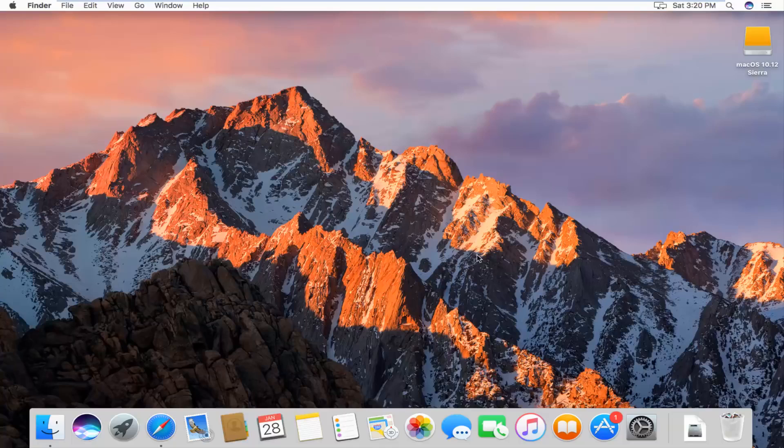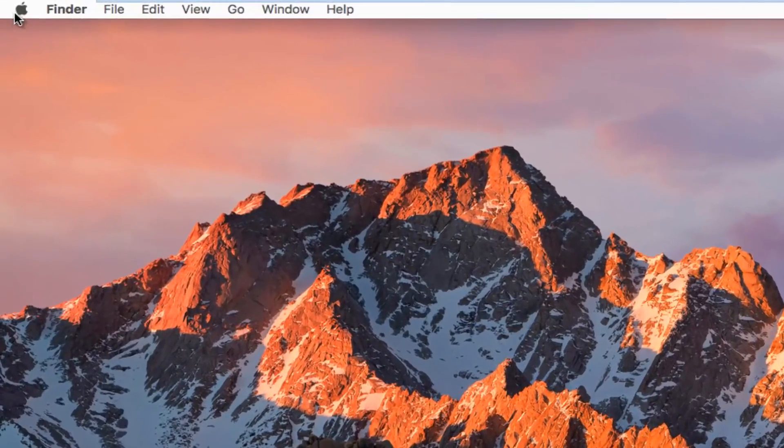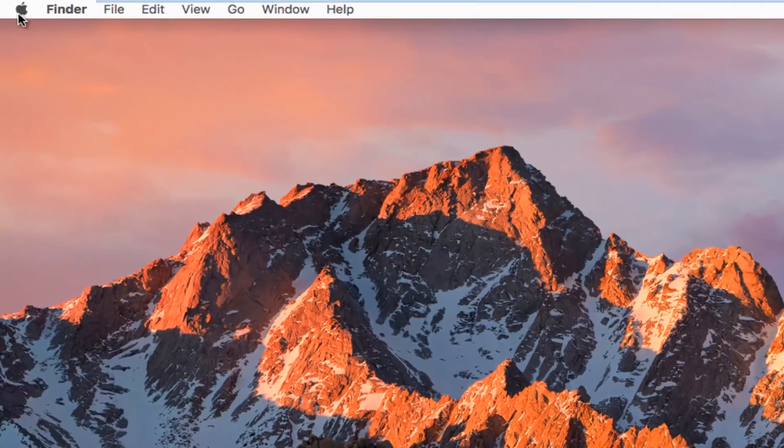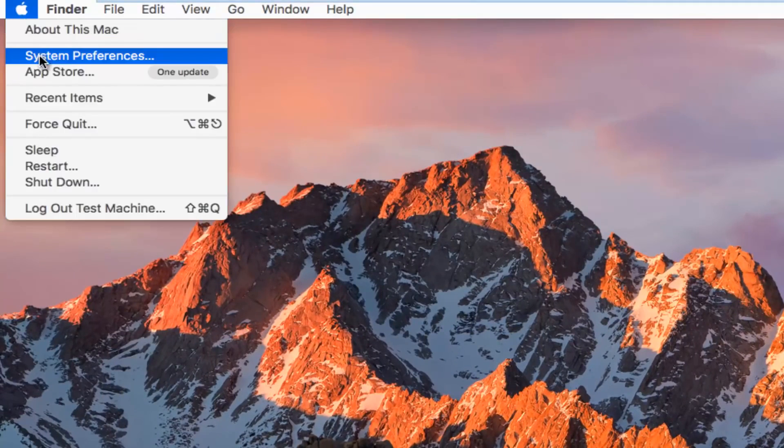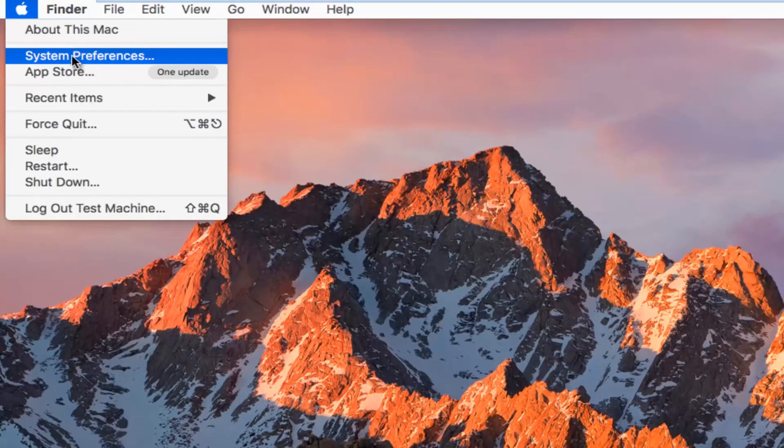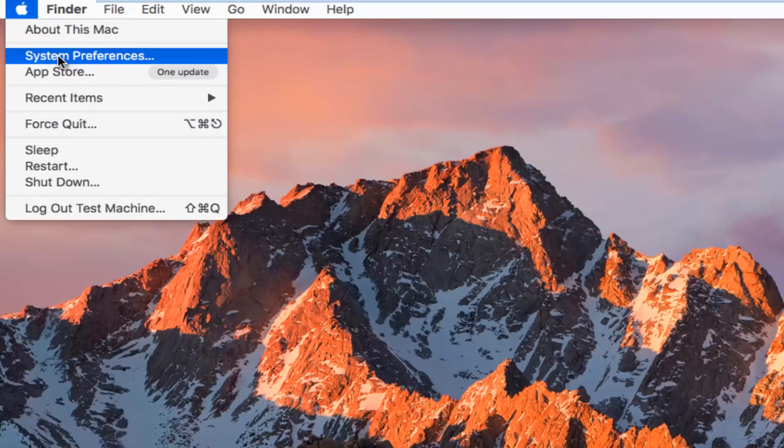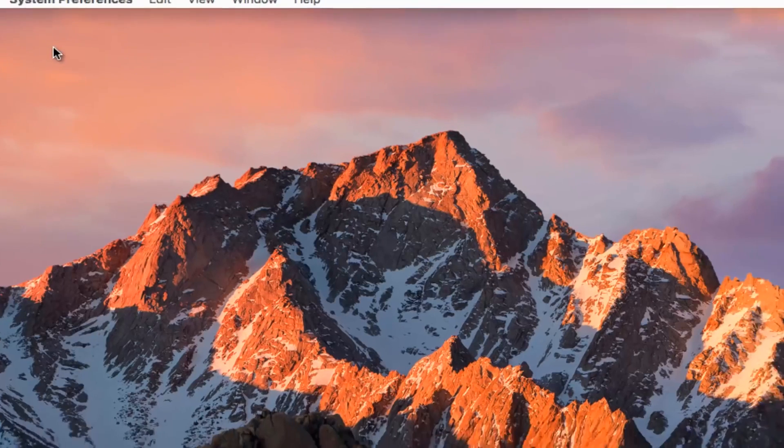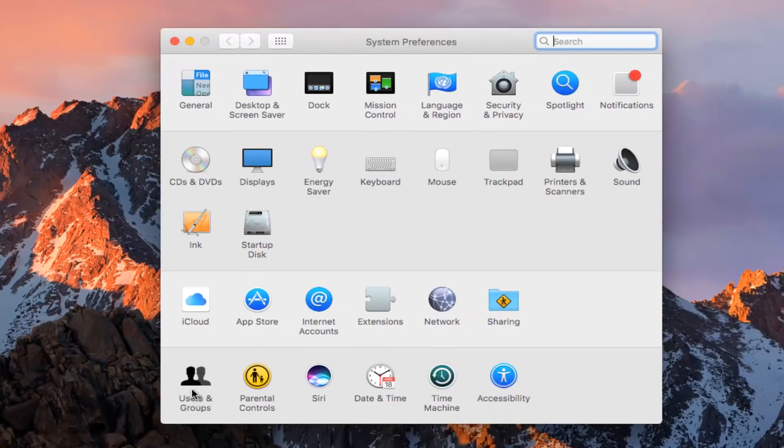We're going to start by heading up to the top left and left clicking on the Apple icon. And then you want to left click on System Preferences, should be second option down on this list. You want to left click on the Users and Groups button at the bottom left corner of this window.